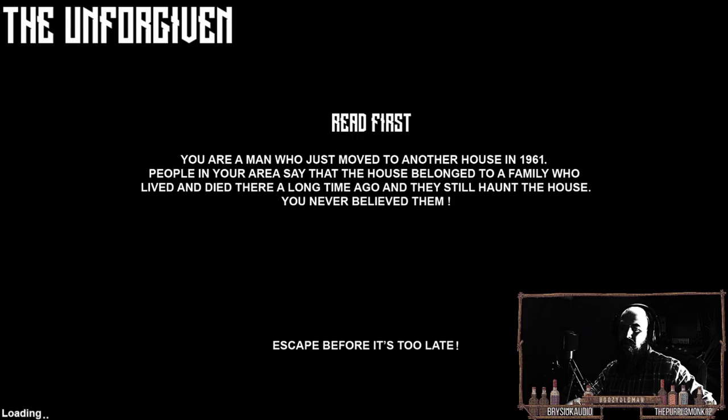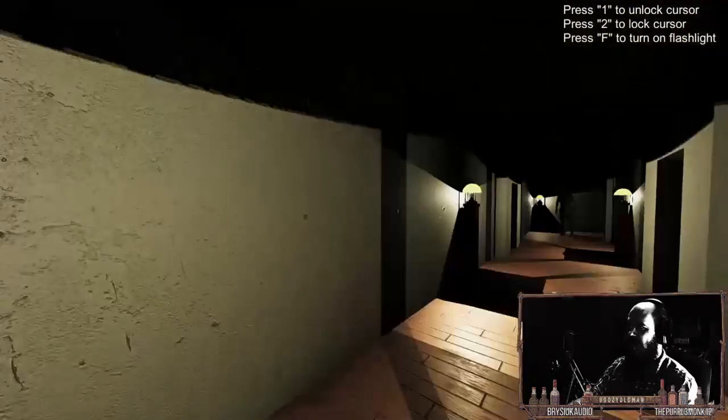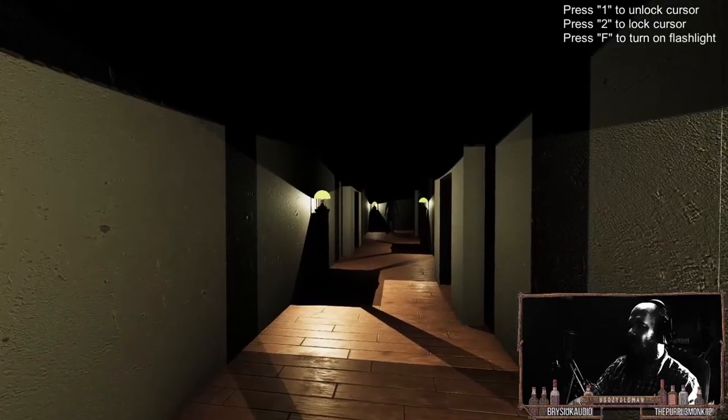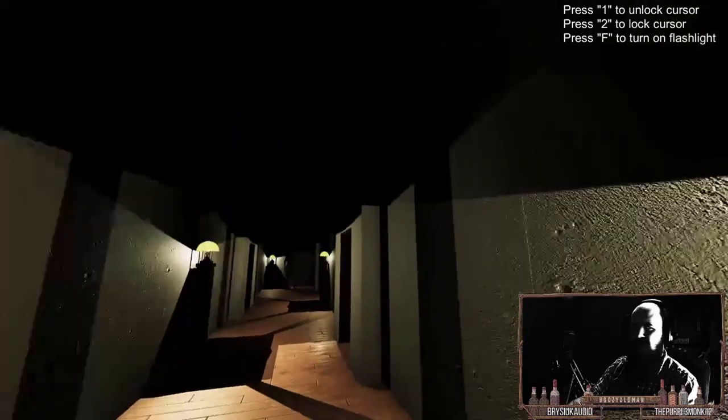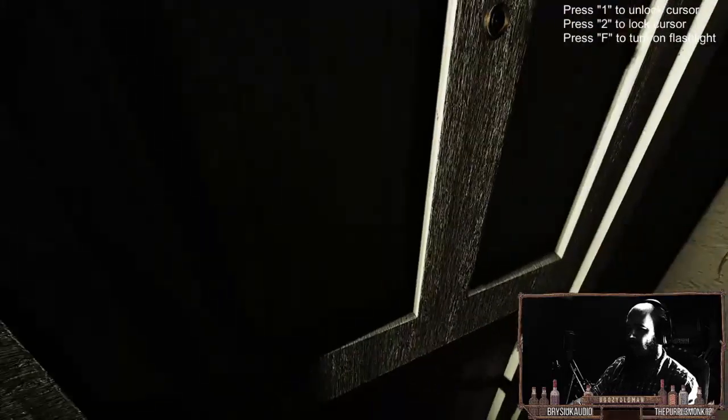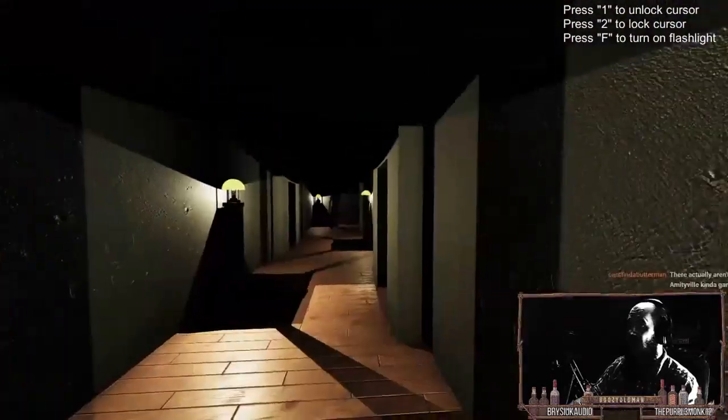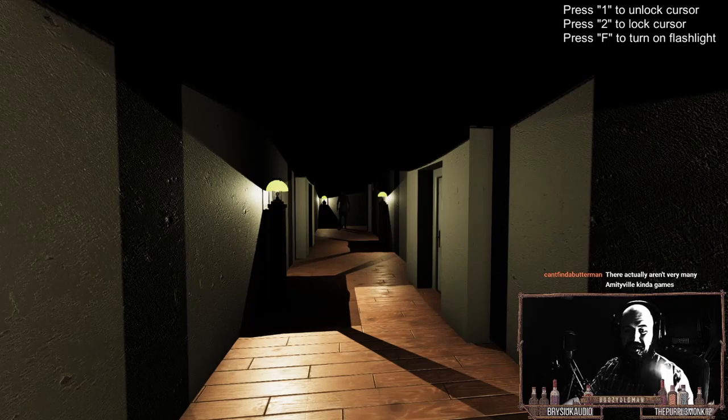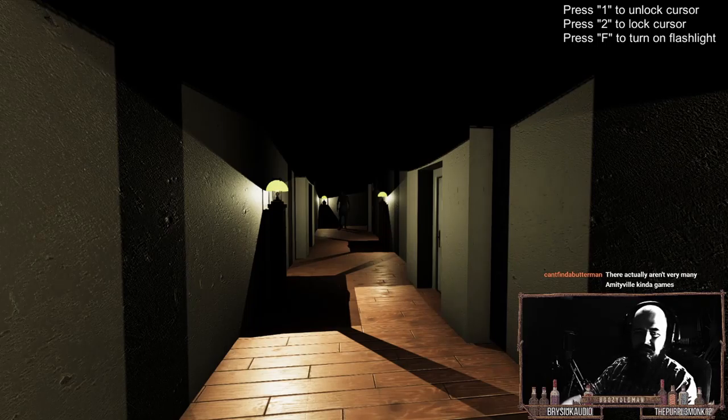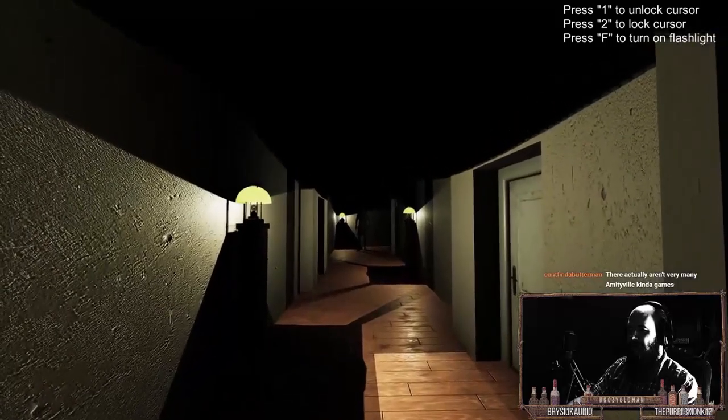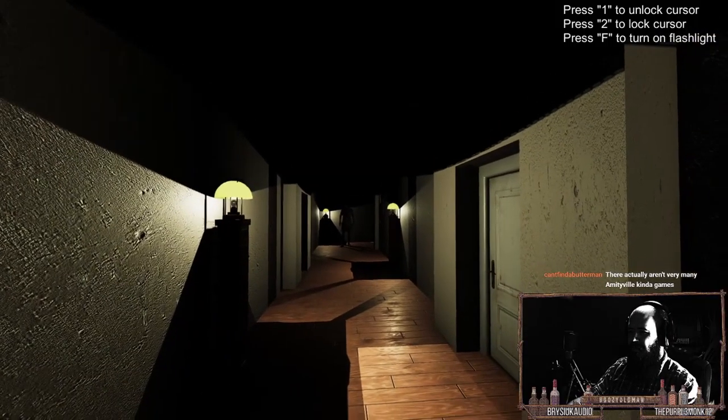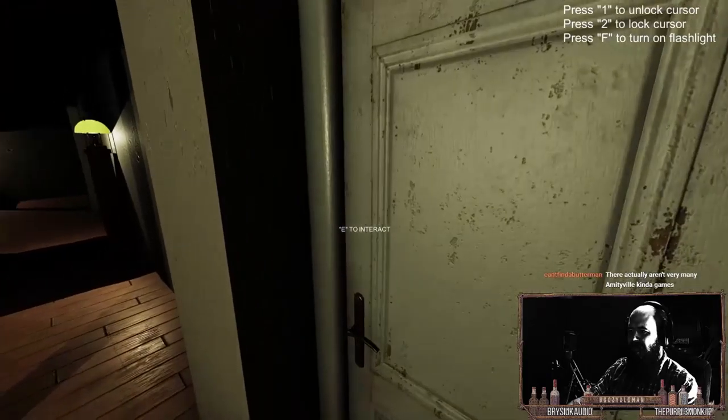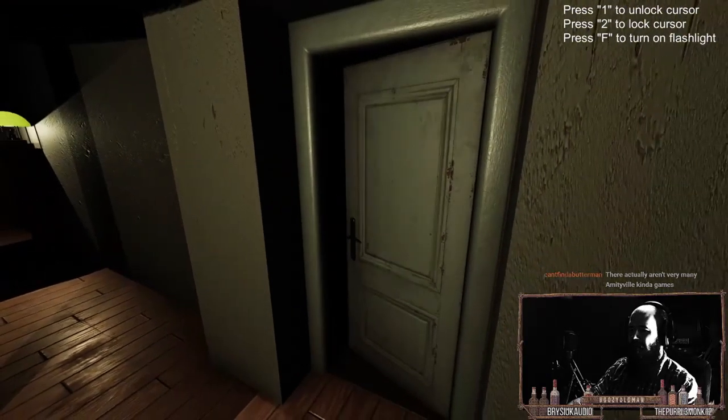Okay dokey. Holy shit, okay. Lock cursor, unlock cursor. Oh fuck, okay, flashlight. This is very early access game. There actually aren't many Amityville kind of games. Is that right there what I'm trying to escape from, right over there?